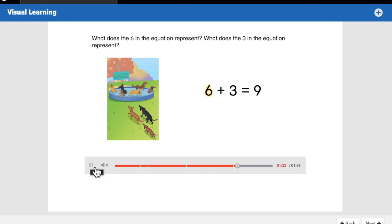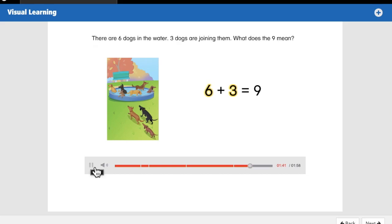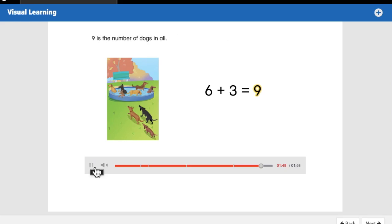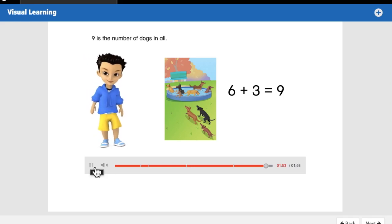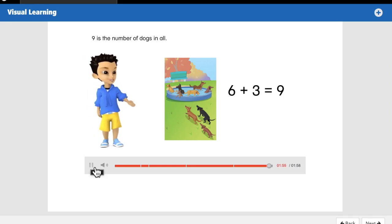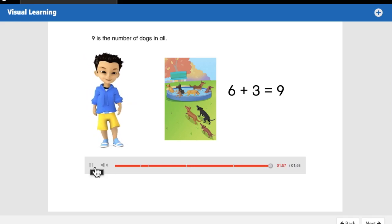What does the six in the equation represent? What does the three represent? There are six dogs in the water, three dogs are joining them. What does the nine mean? Nine is the number of dogs in all. Now you know different ways to show an addition problem.